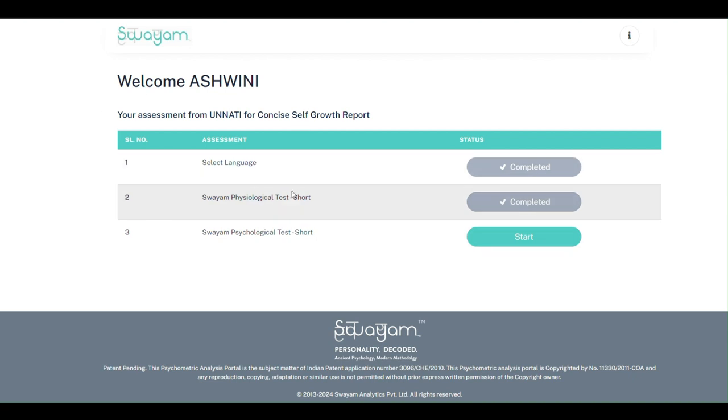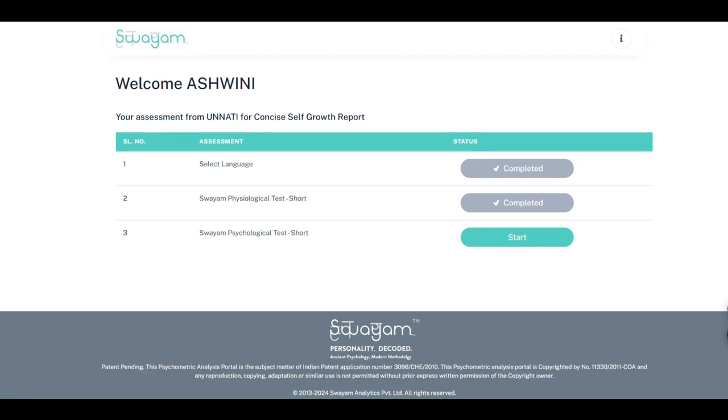finish till the end and submit it. The report for this will be sent to the email ID you have given to your changemaker. Go to your email inbox and download the report.